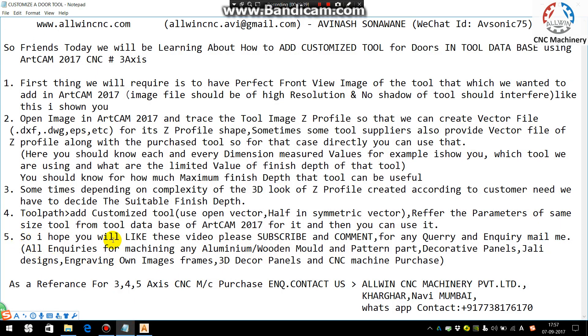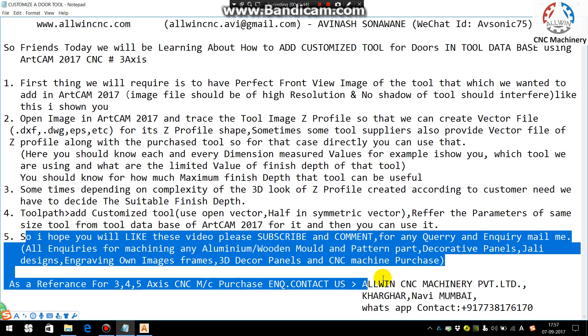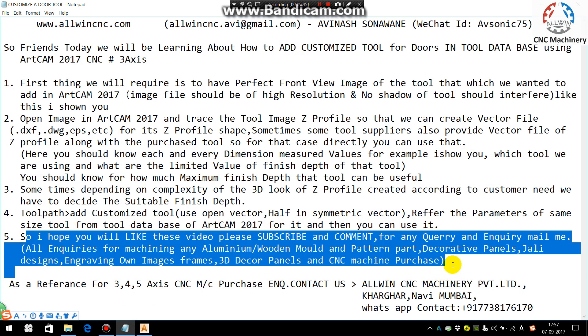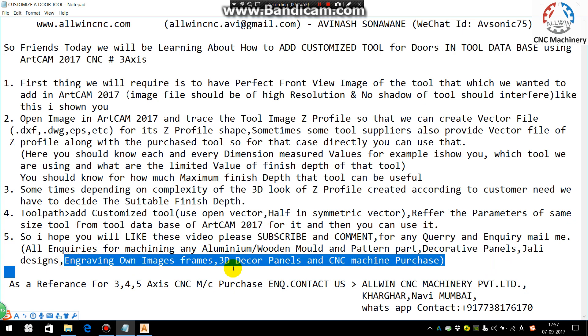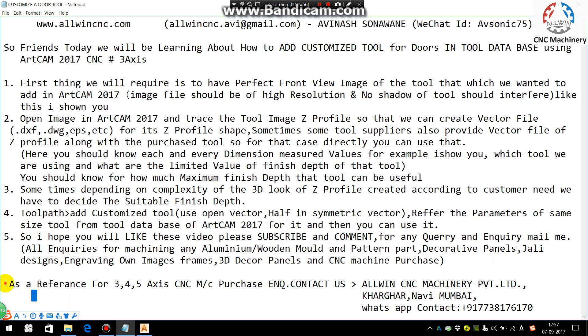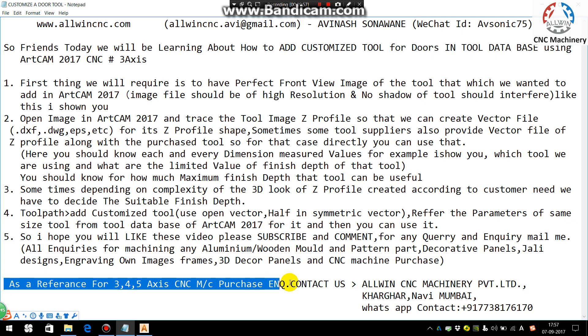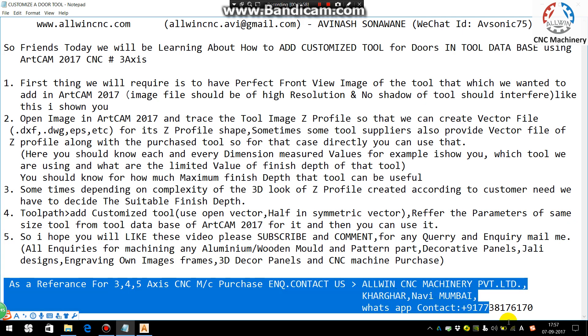Okay, so I hope you liked the video, please subscribe and comment. And for any inquiries related to mold pattern of wooden aluminum or any decorative panels, jali designs or engraving our own frames images, you can contact me. And also for 3, 4, 5 axis CNC machinery.